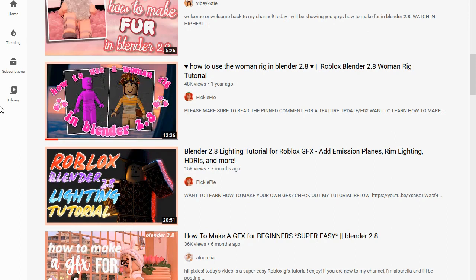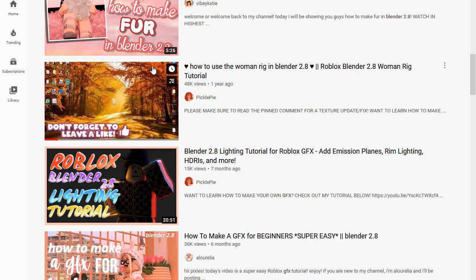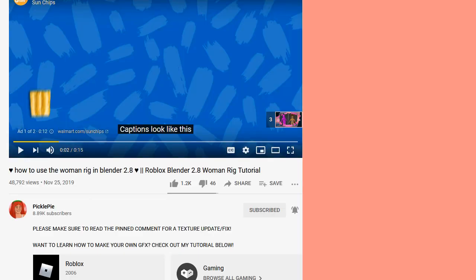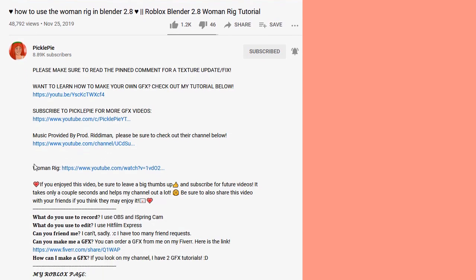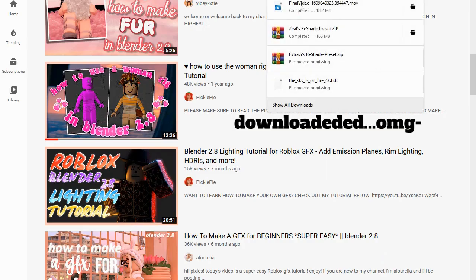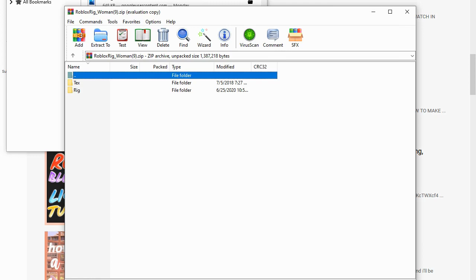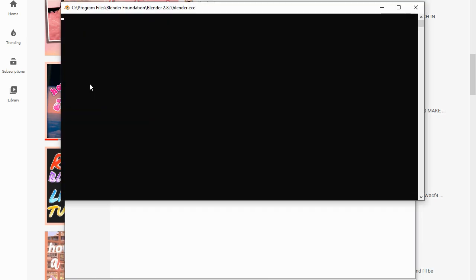Most of the things I found were by Pickle Pie — she's amazing. If you want the Woman Rig, there should be another video by her. I already have it downloaded so I'm not going to redownload it, but all you have to do is click on the video, go to her description, and there should be a link to download it. Once it's all downloaded, go to your Downloads, find it, click it, go to Rig, Default Blend, double click, and your Woman Rig should pop up in Blender 2.8.